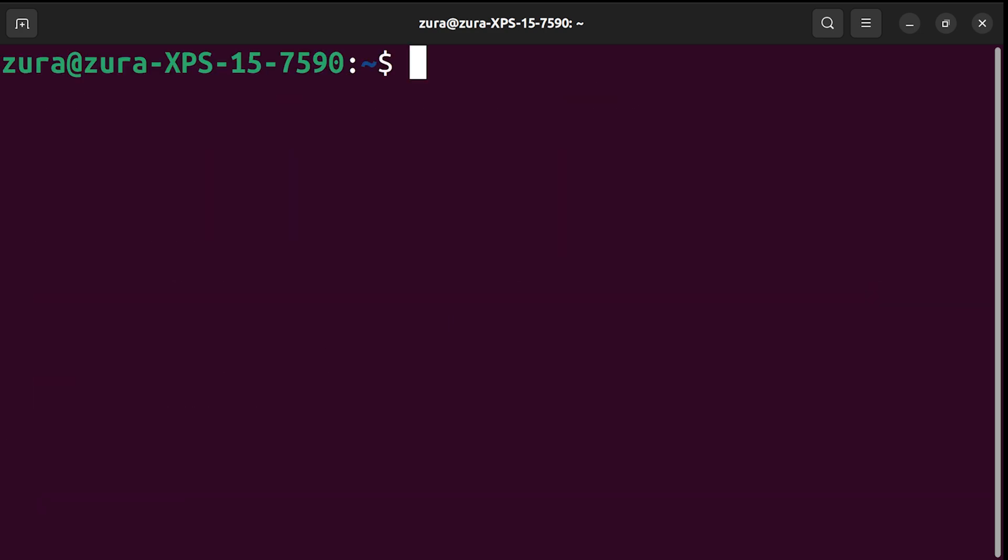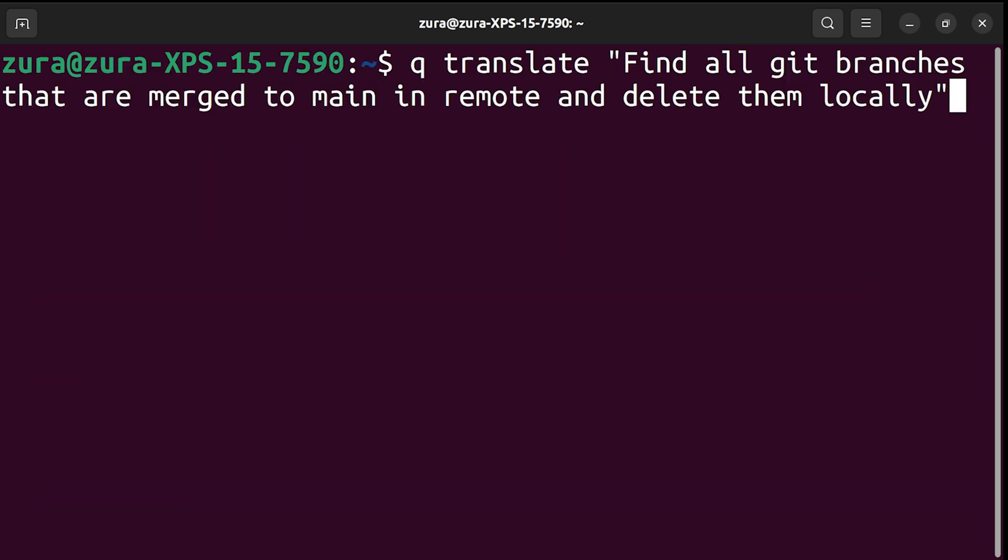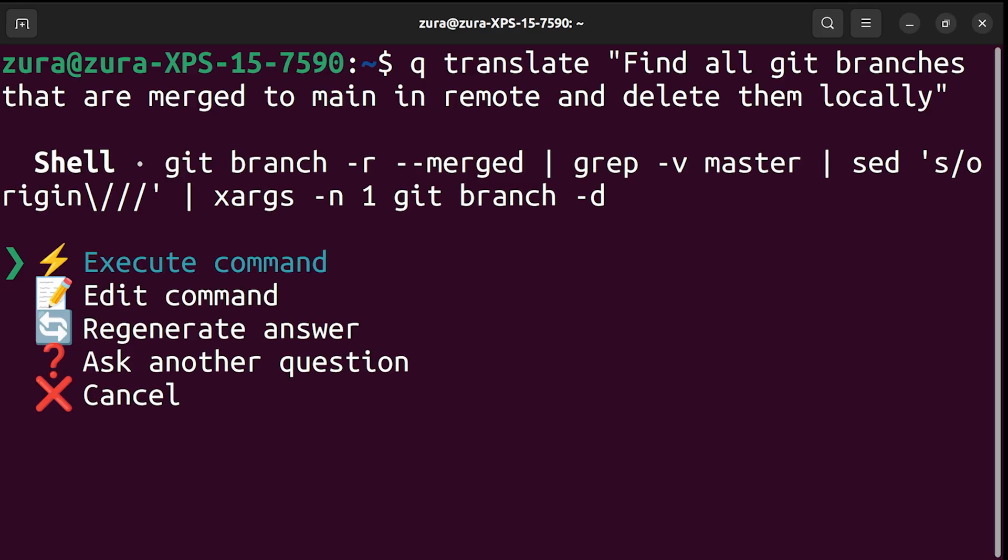Let's see another example. Find all git branches that are merged to main in remote and delete them locally. This is something I typically use all the time I need and I cannot remember it, so I google or ask ChatGPT every time I need this comment. Now I don't have to do this anymore and just ask Q and execute this immediately from the directory or I can edit if I want.